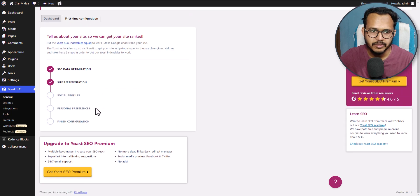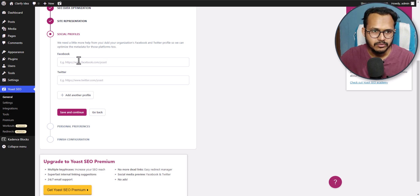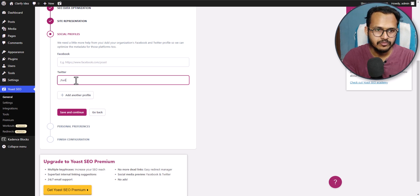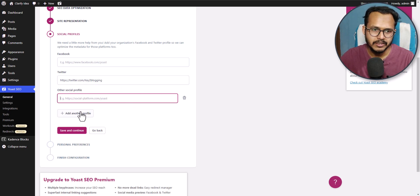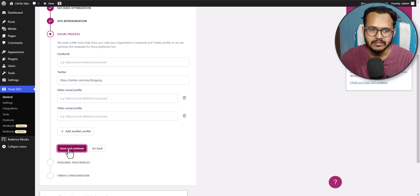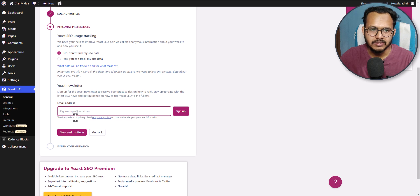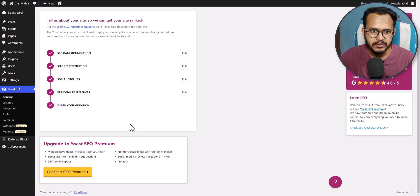Now let's save here. It will ask you to enter your Facebook URL and Twitter URL, so you can enter your social profiles links here. You can enter your Facebook, Twitter, and you can also add another URL for Pinterest or LinkedIn, then click on save and continue. Here you will see the option Yoast SEO usage tracking — you can set it as no. You can also enter an email address and subscribe to the Yoast newsletter, but I don't want to enter an email address here. Now let's click on save changes.